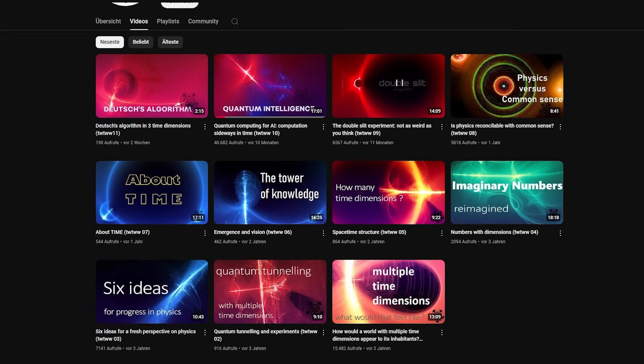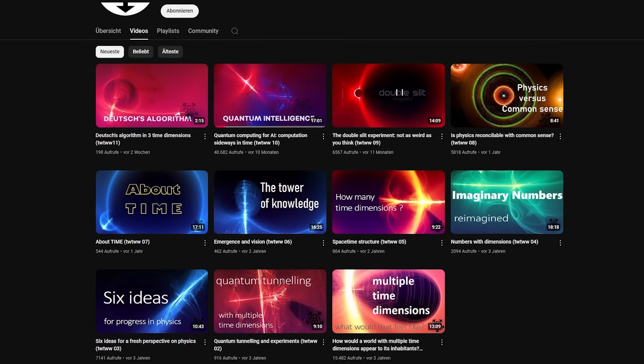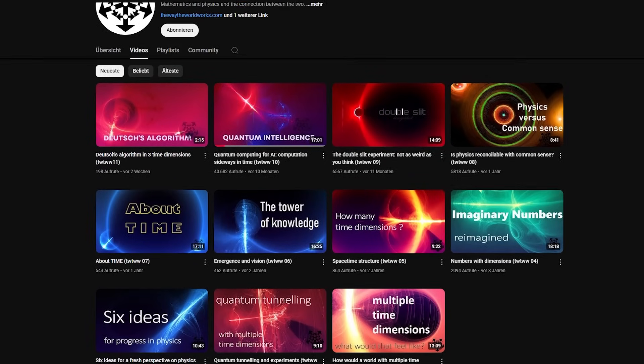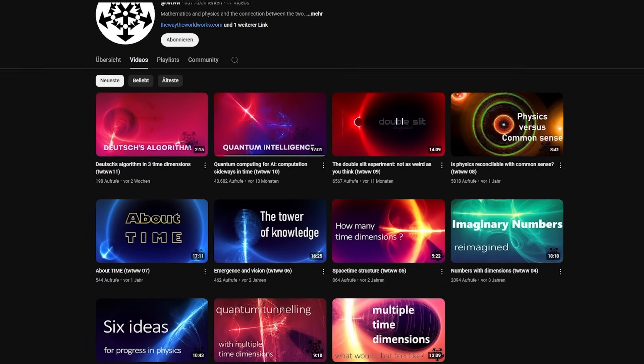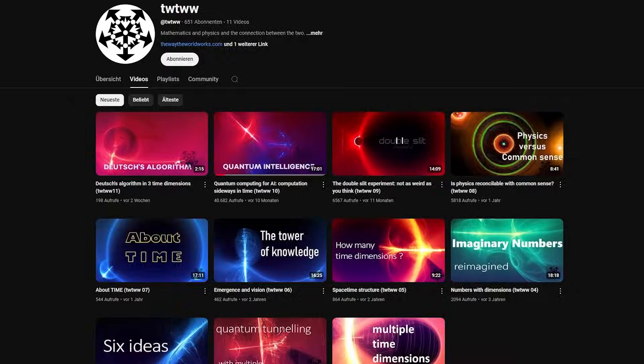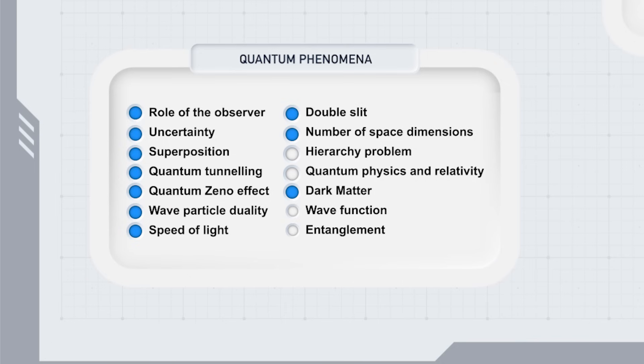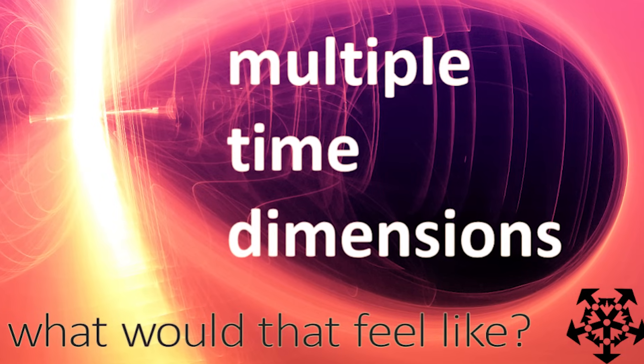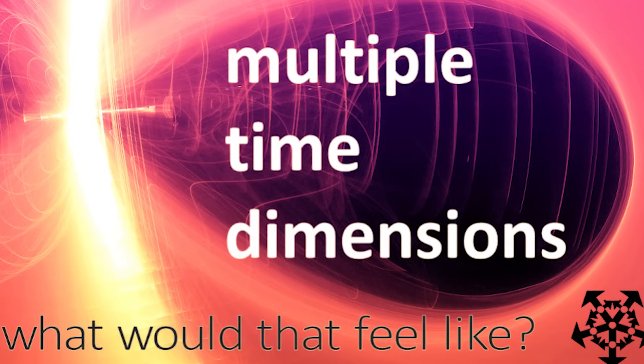In previous videos, we have glibly claimed that the wave function describes the state of the space is sideways in time. We should revisit this with a bit more rigor. How does quantum entanglement work? What Einstein called spooky action at a distance isn't spooky at all in our framework. This has been explored in many videos, including the first.